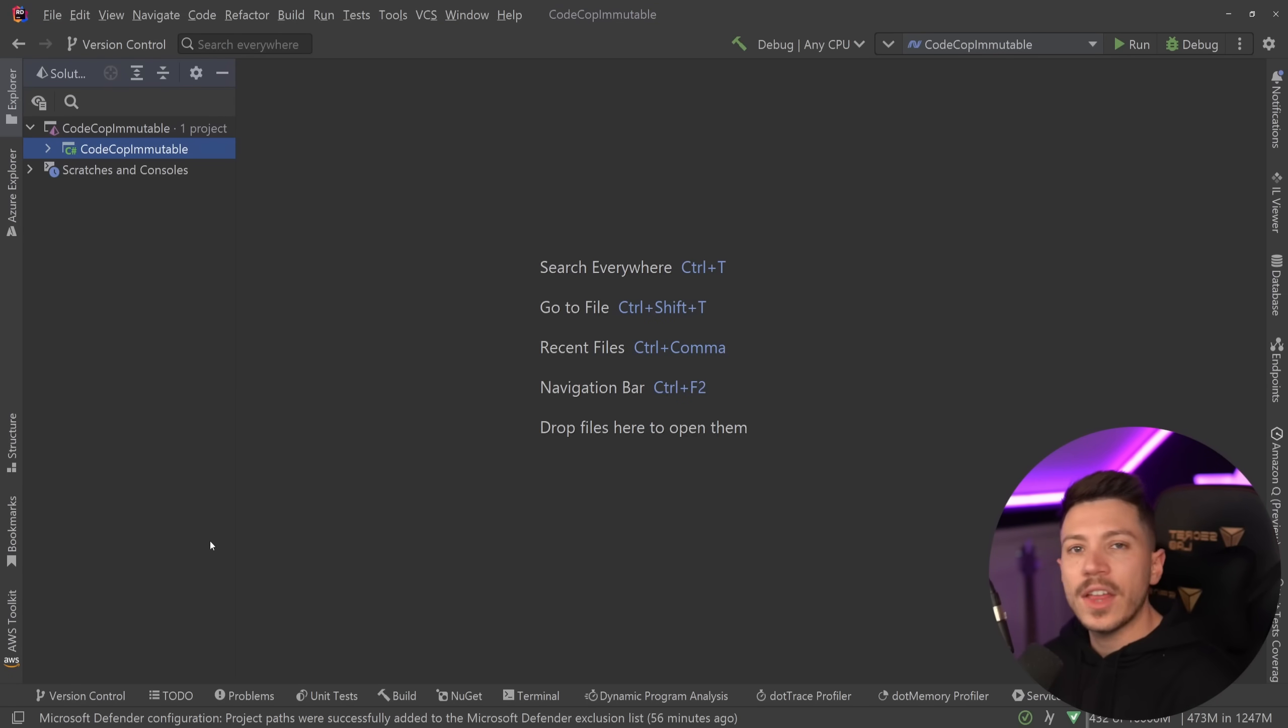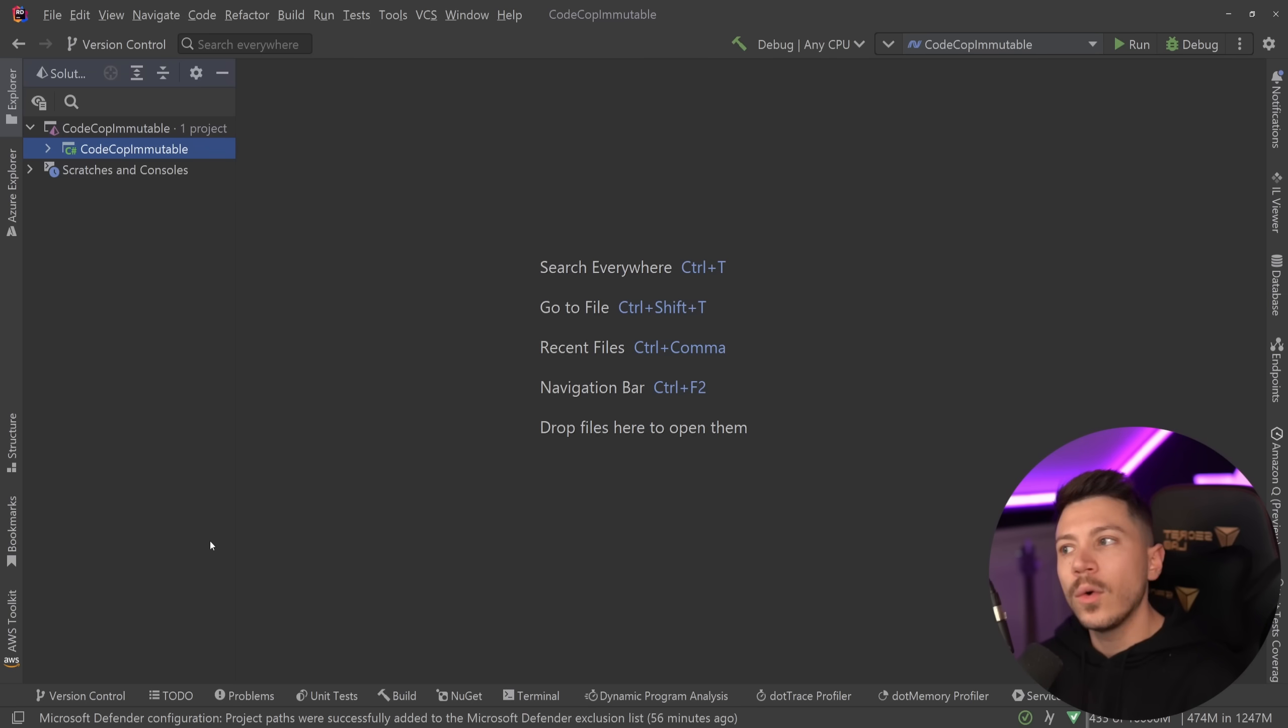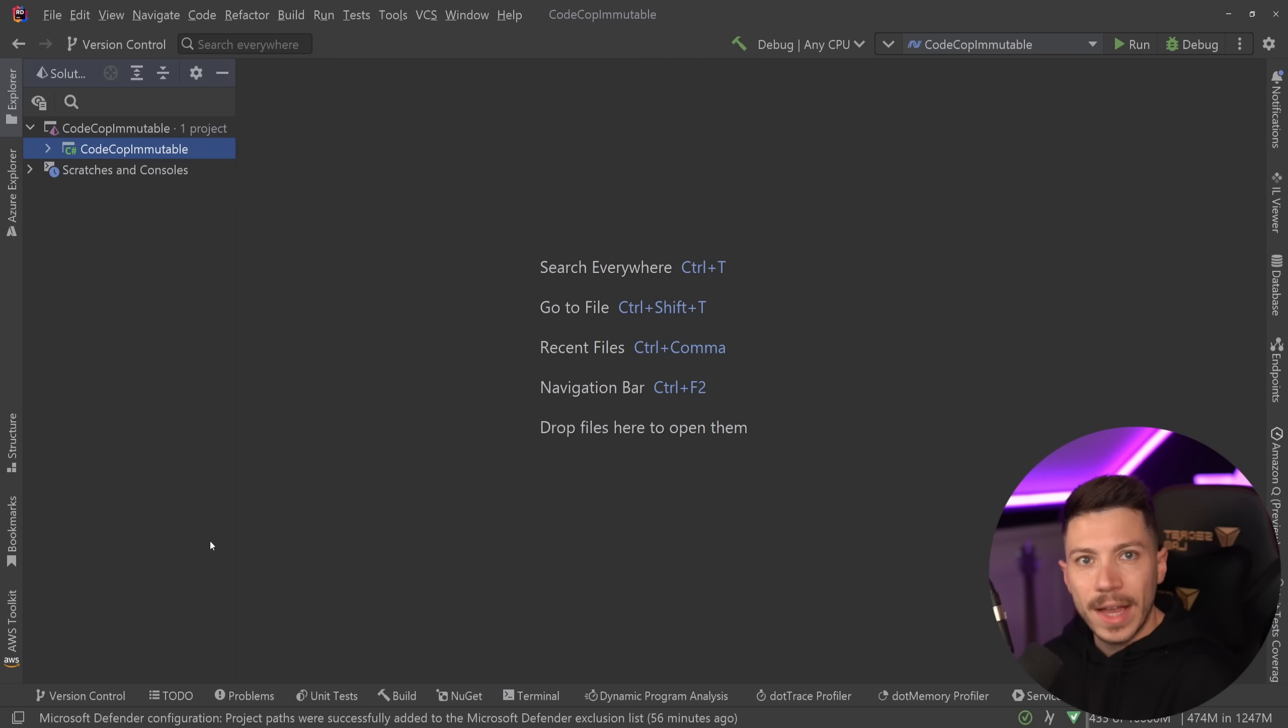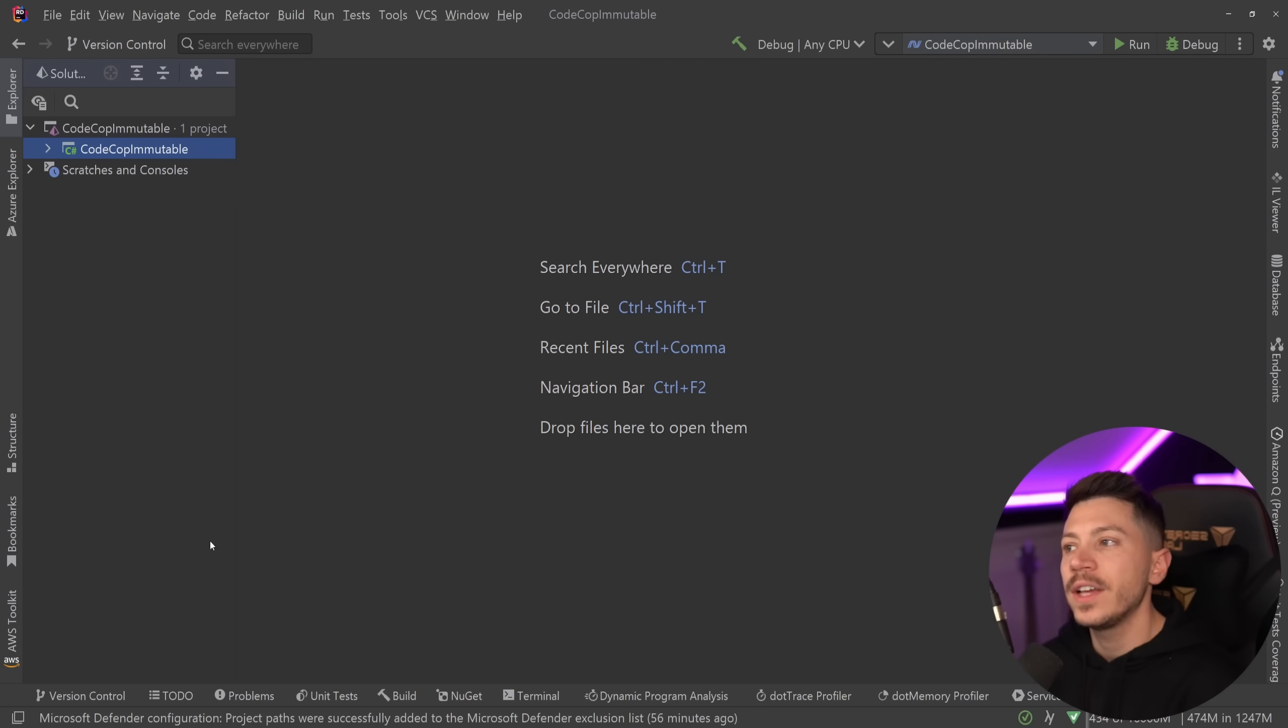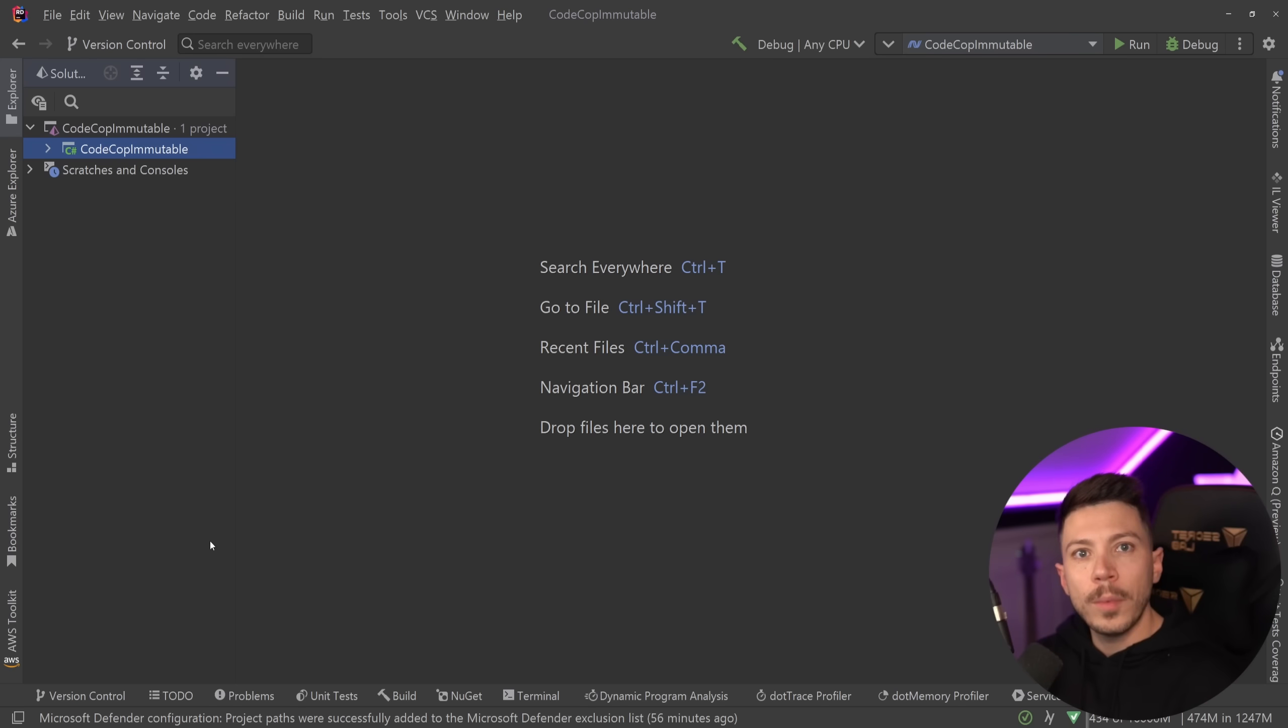Hello everybody, I'm Nick and welcome to another episode of CodeCop, the series where we go over questionable or sometimes downright bad or terrible advice offered in places like LinkedIn, Twitter, or blogs.